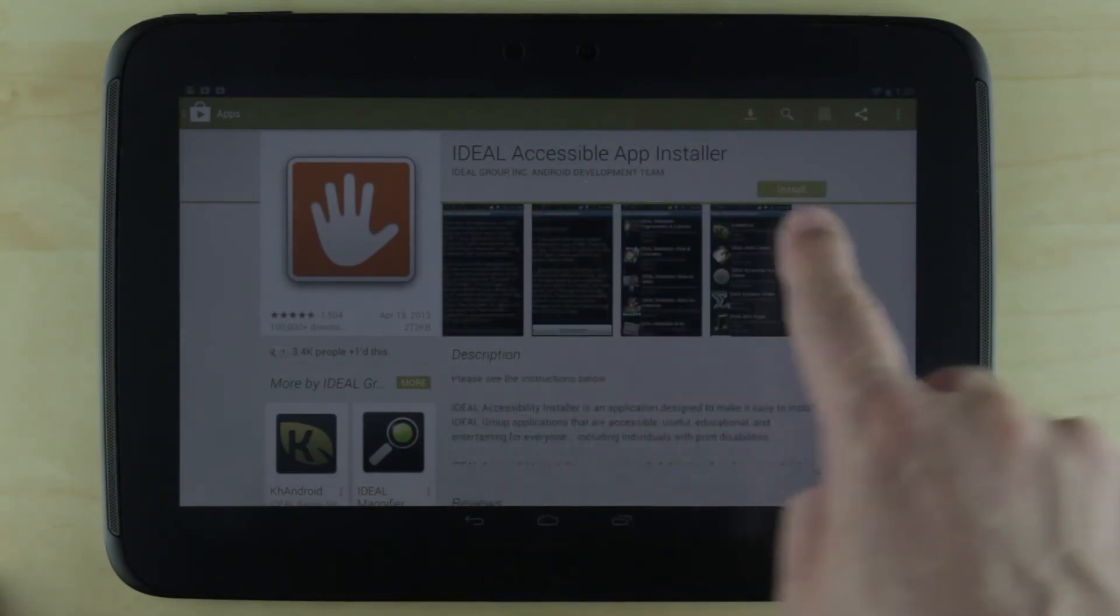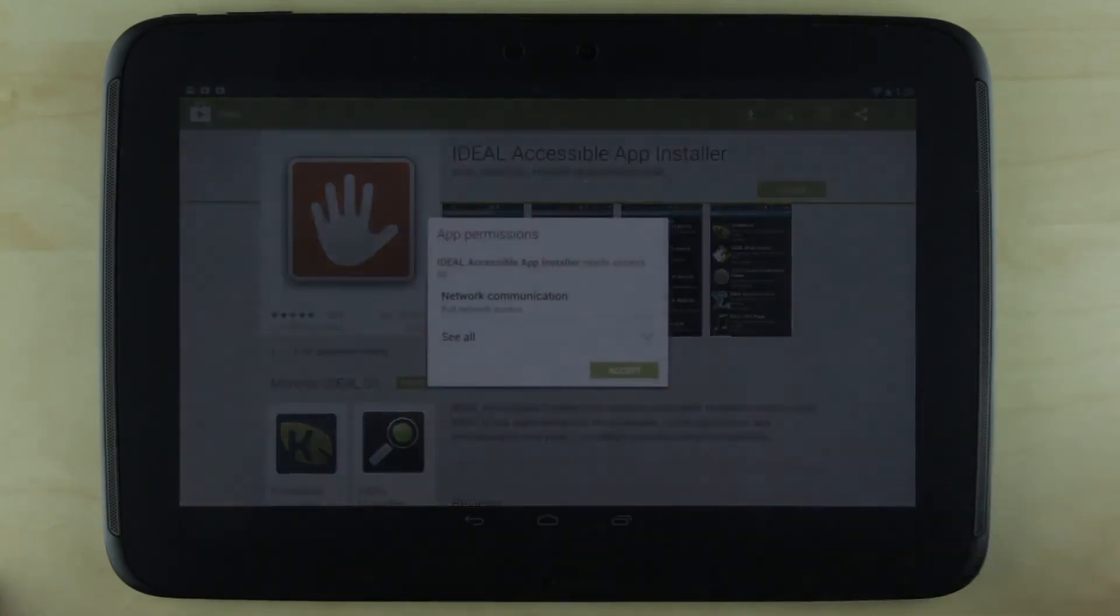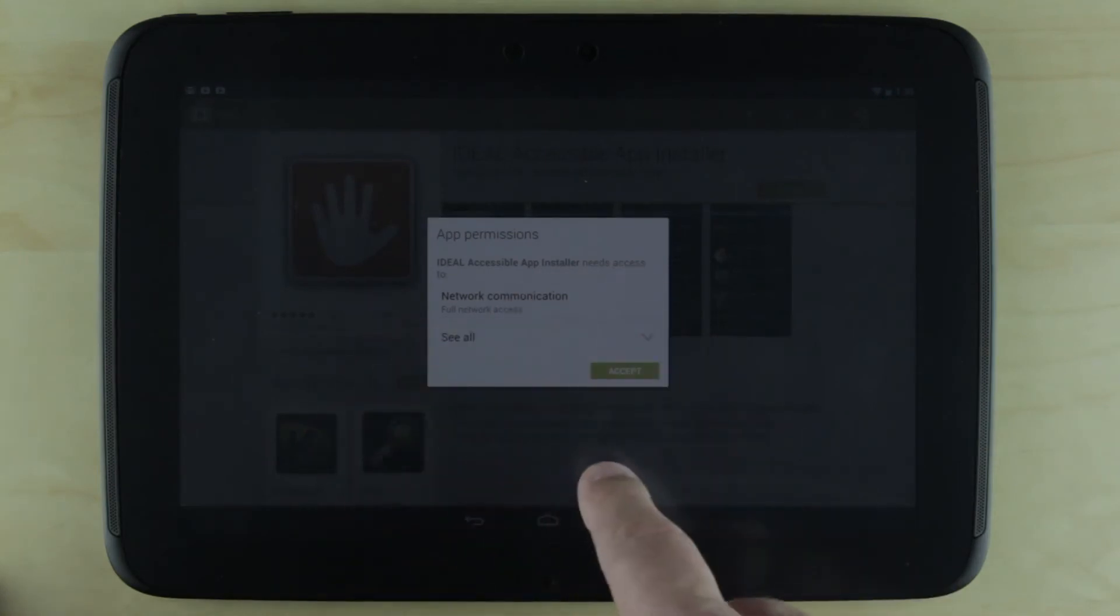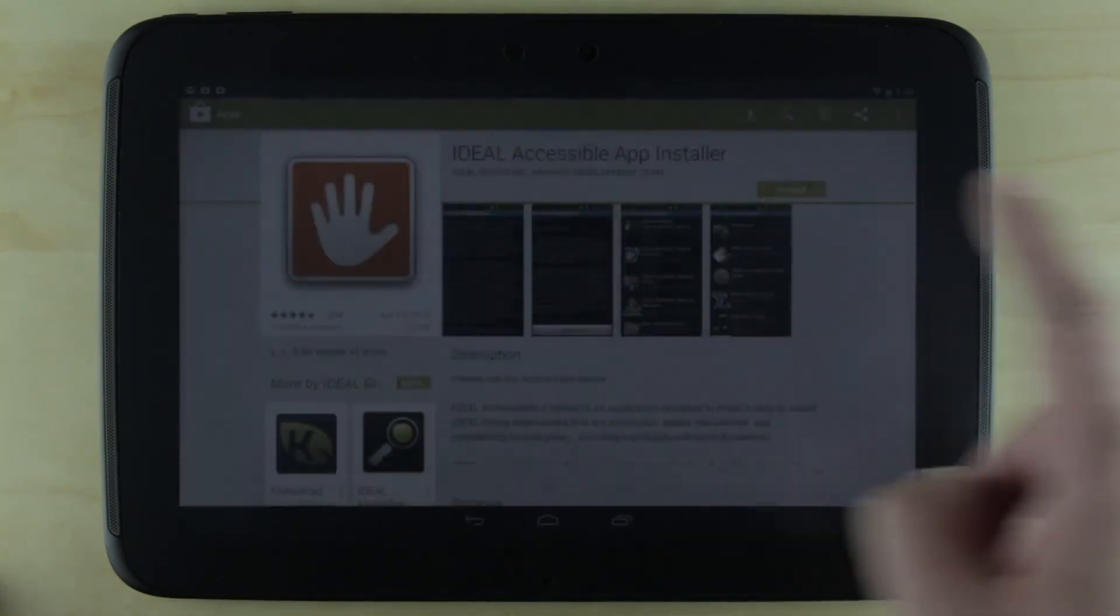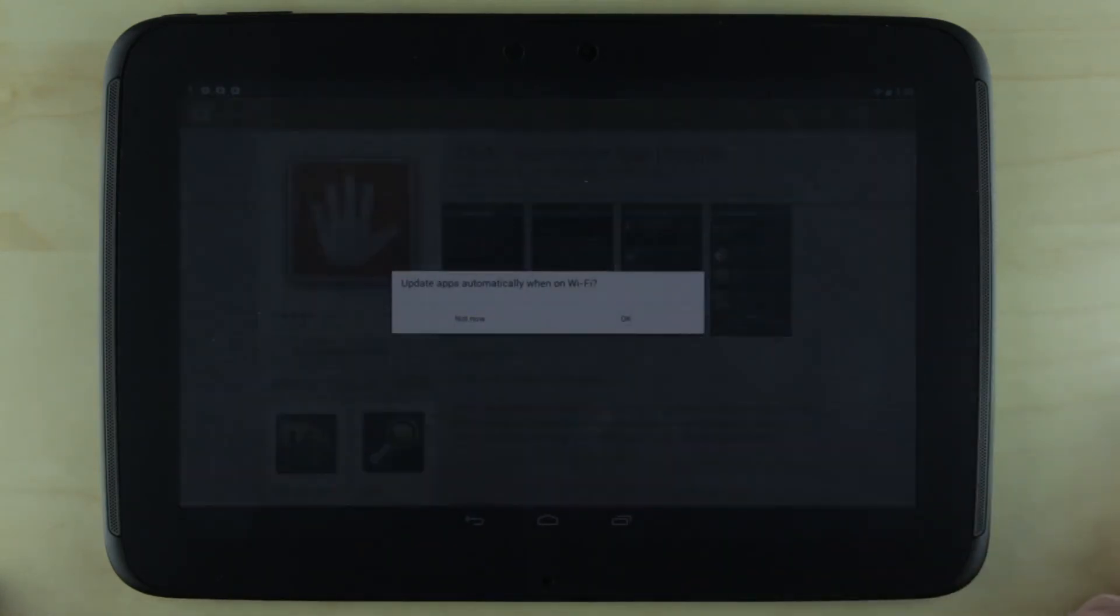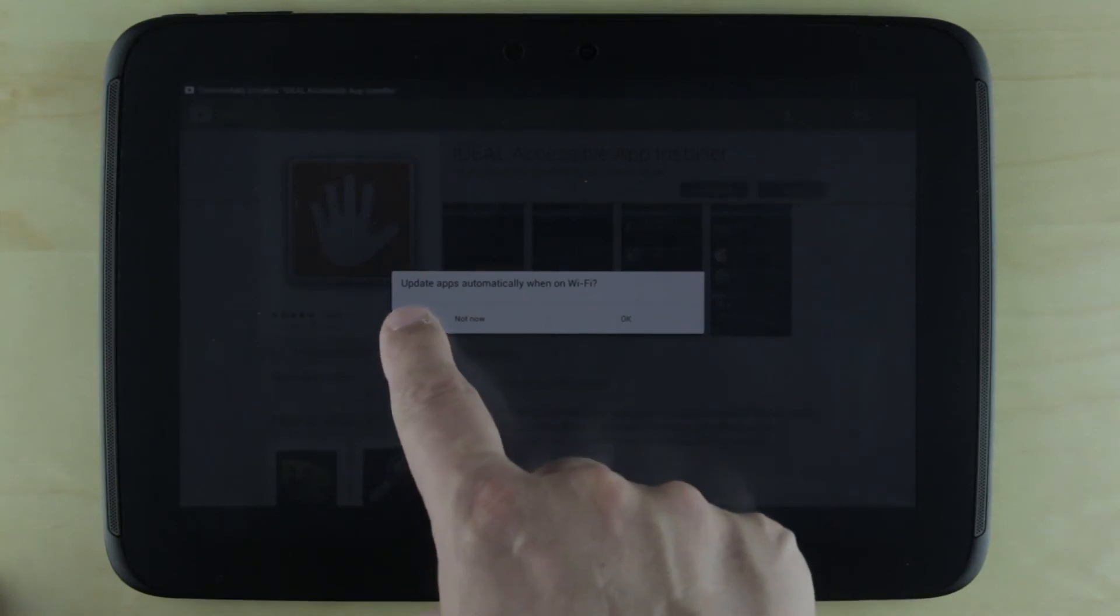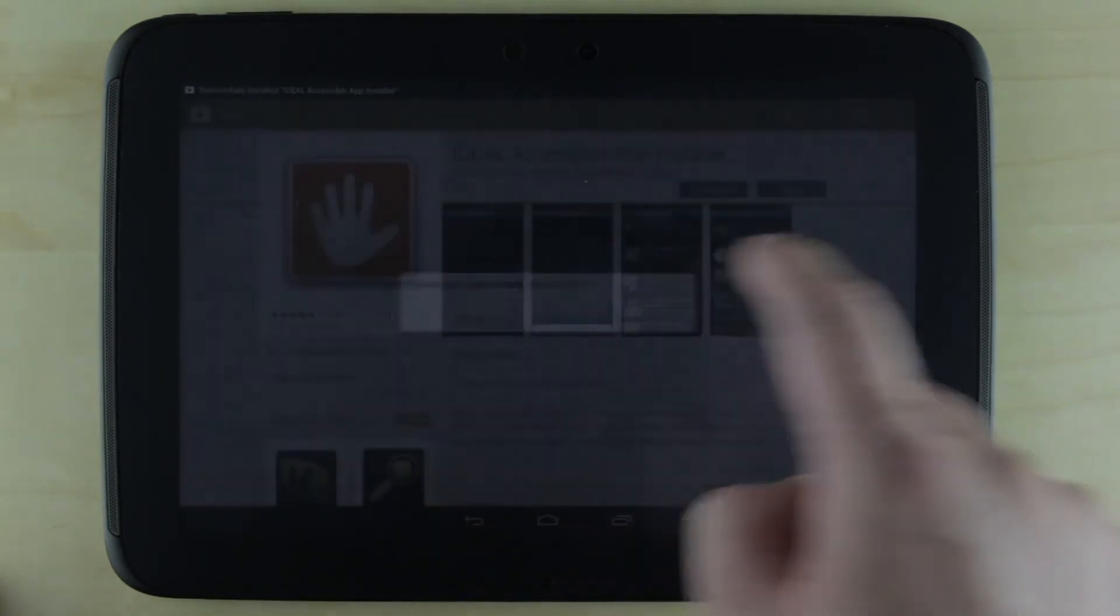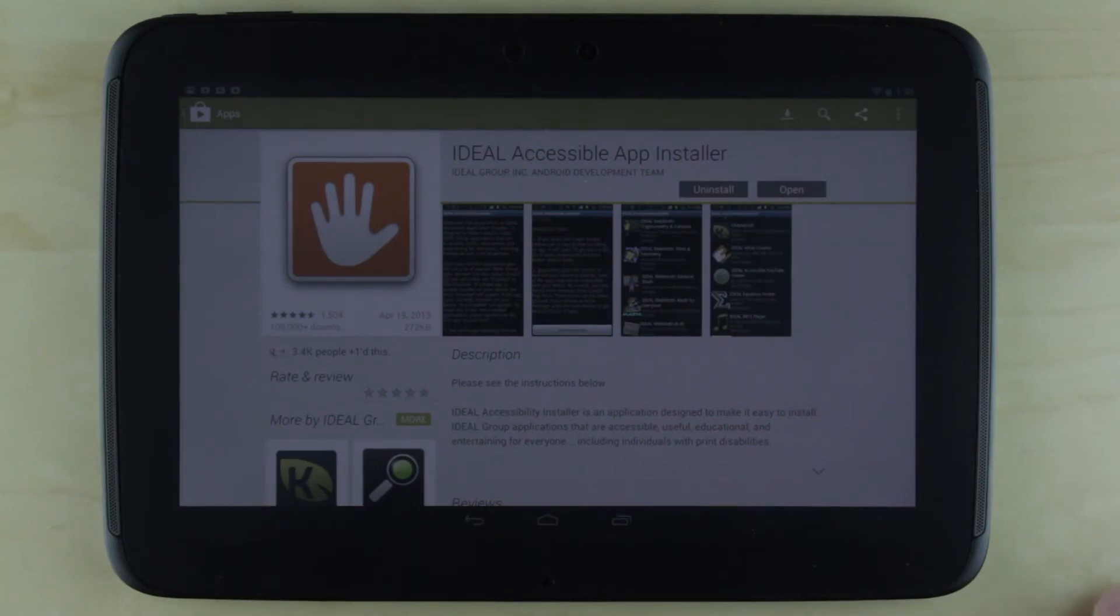If I want to install, right here is the install button and I just hit install. It asks me to confirm, which I do. I select to update this app automatically via Wi-Fi.